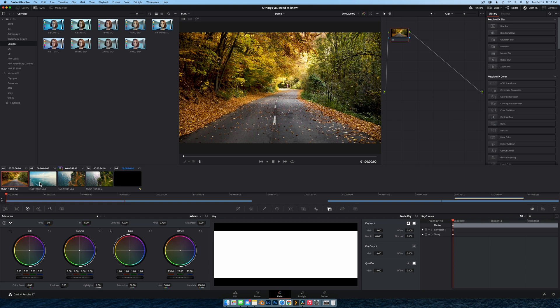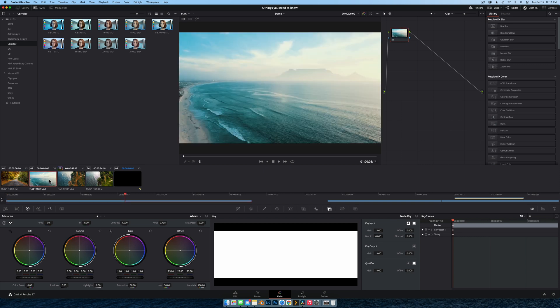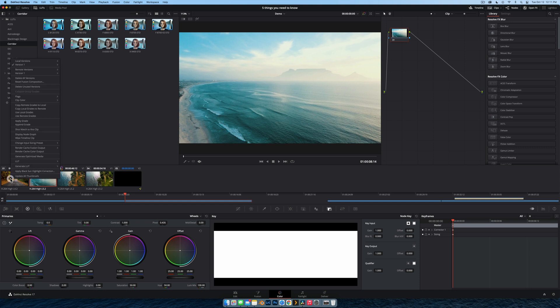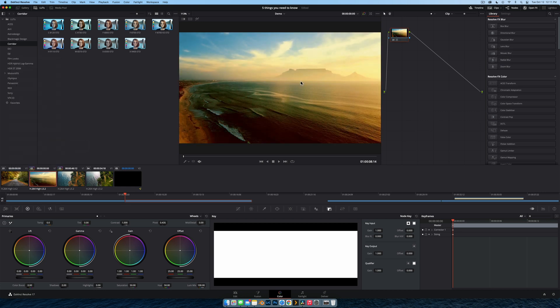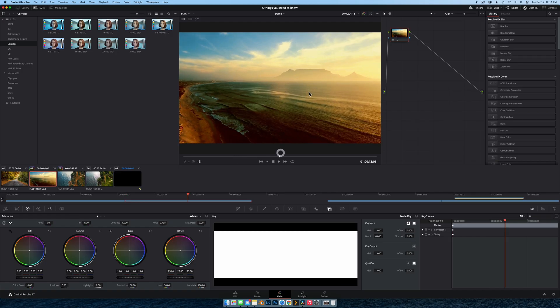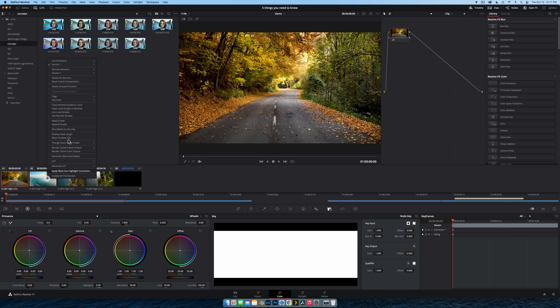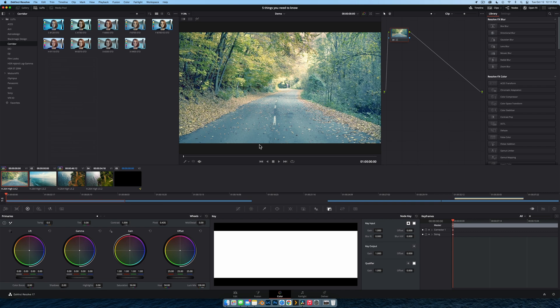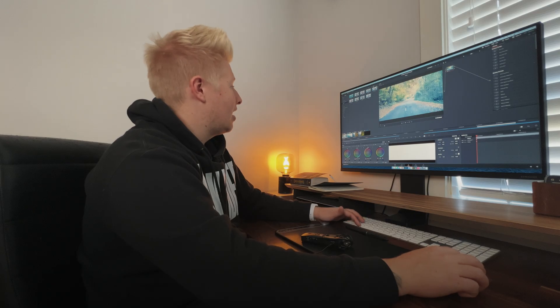Let's say this particular shot of the ocean was meant to be filmed in a warmer tone. It's really simple — select the clip you want to adjust, right-click on the clip you want it to match to, and just go 'shot match to this clip.' And there you have it — a very warm result. It does a pretty good job. Keep in mind if it's really low quality footage it could introduce noise, but it does a really good job.